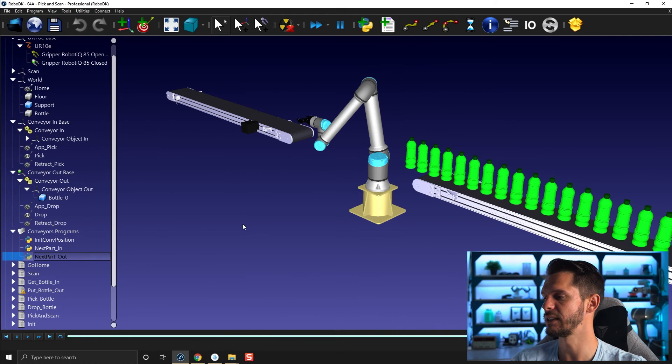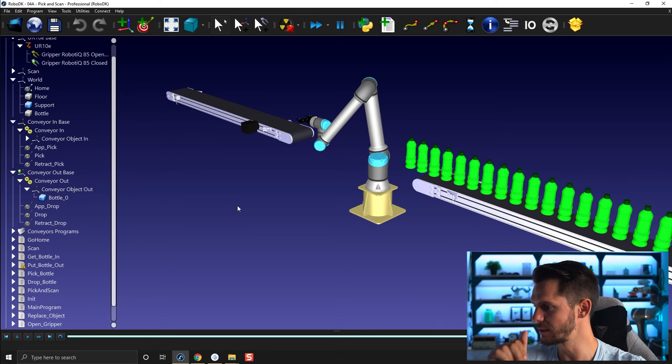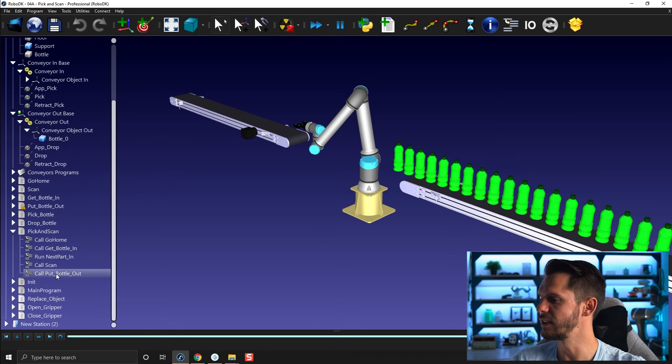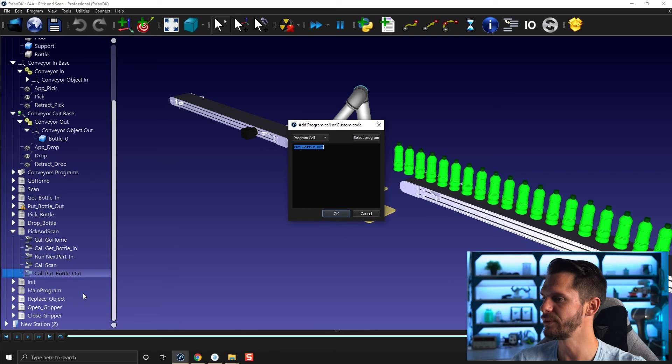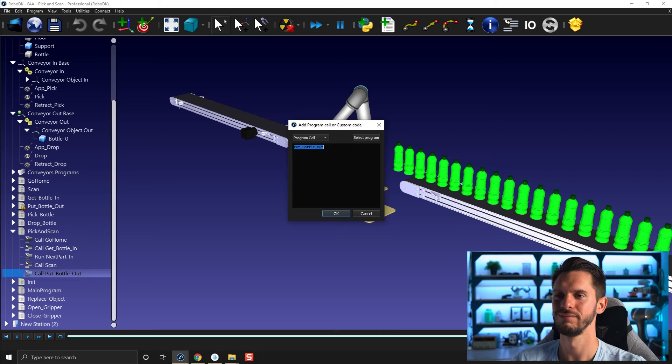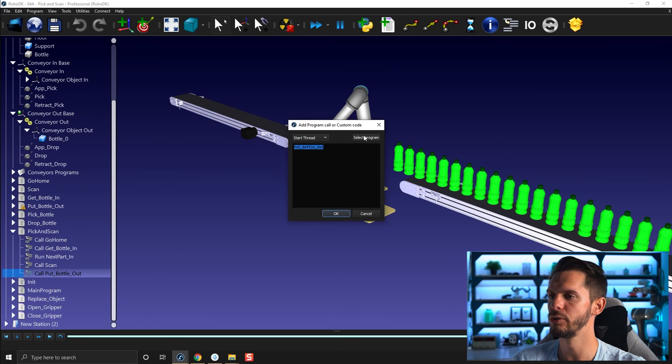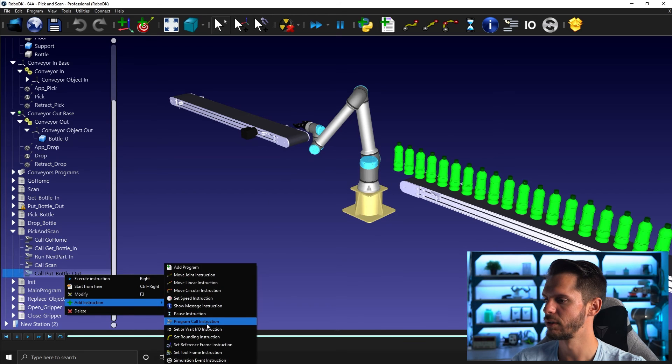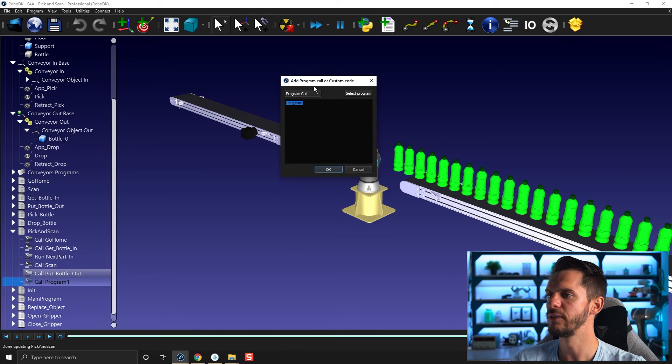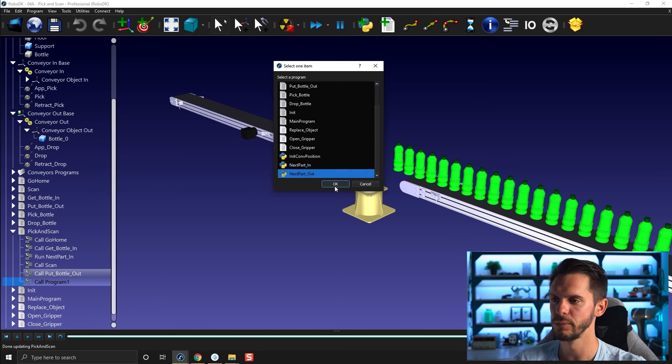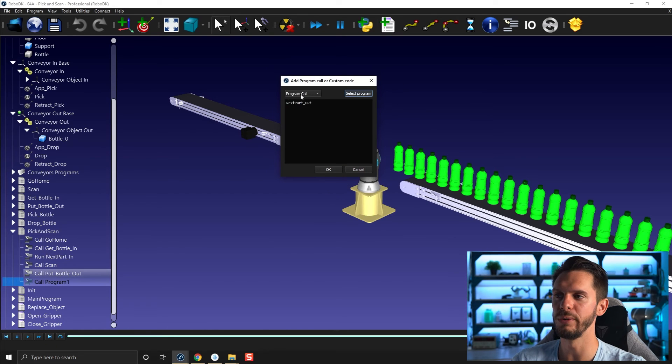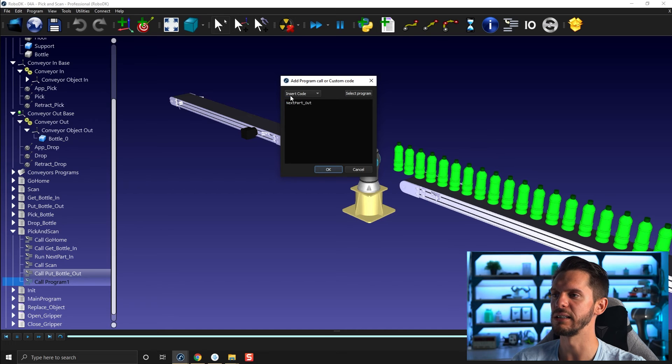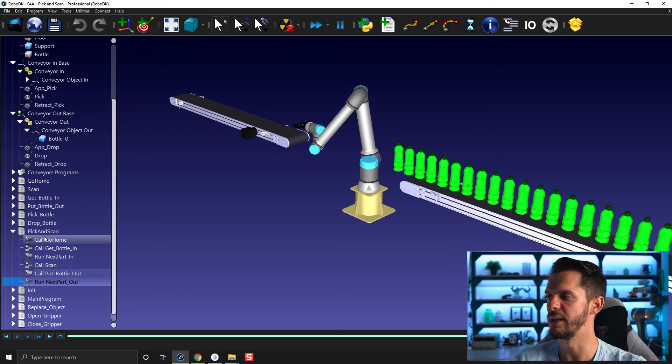Let's simply reset our station the same way we had it before we started talking about conveyors. So I just need to go back to my pick and scan, and I just need to re-add here, modify, re-add my next bottle part in. I want to show you a little issue or hiccup, just so that you don't get caught. If you select here start thread before you go, right-click add instruction, program call instruction, if you select start thread before selecting program, and then you go here and select next part out and you come back, it will revert back to program call for now.